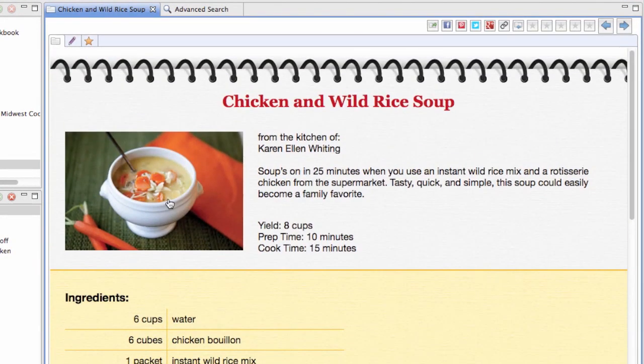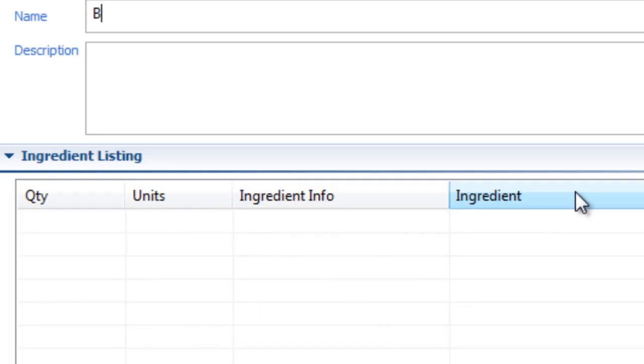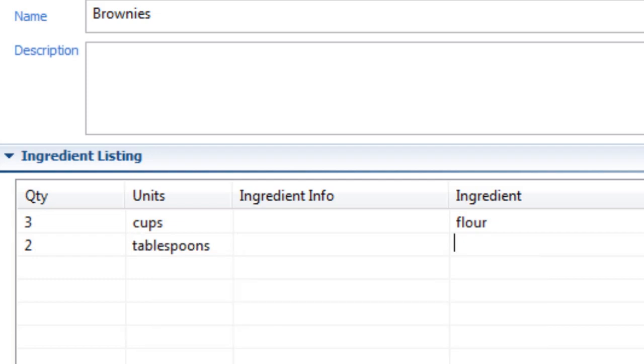You can also enter and organize all of your own recipes into Cookin. It's super easy because Cookin has an autocomplete feature that does most of the typing for you.